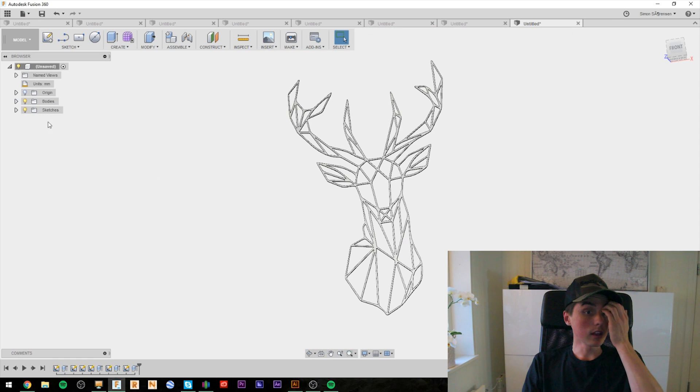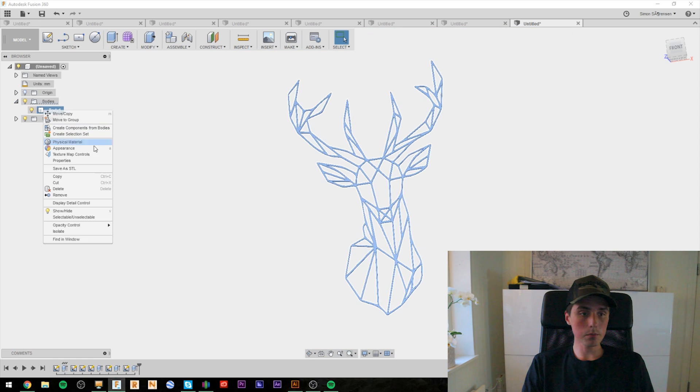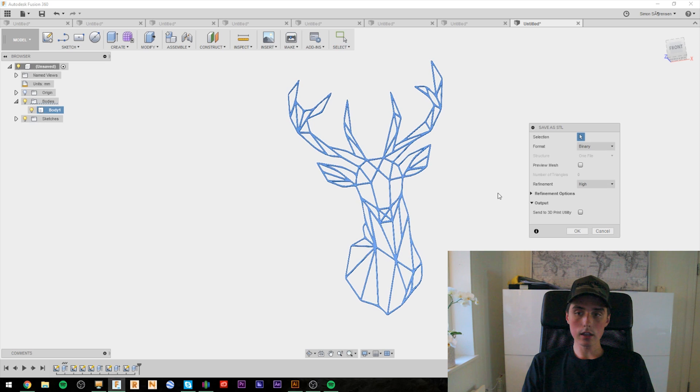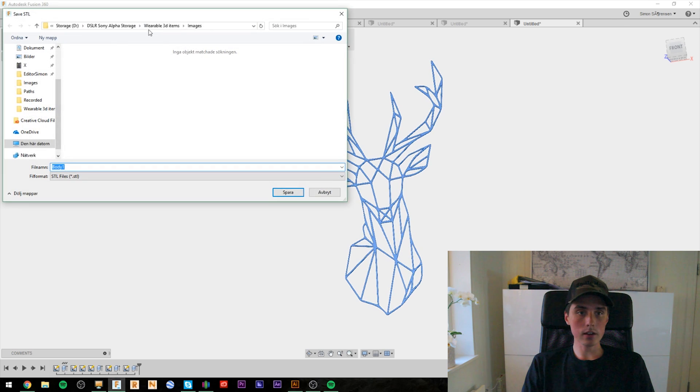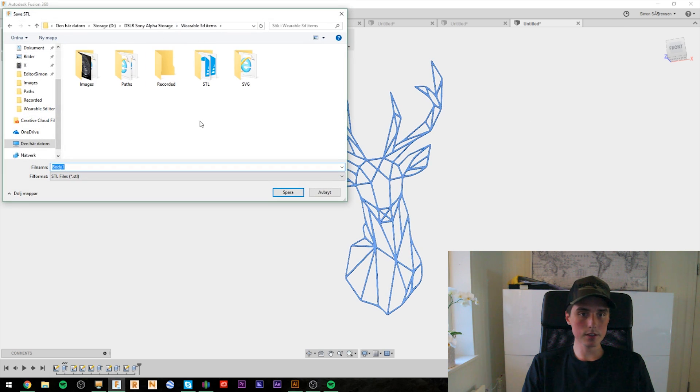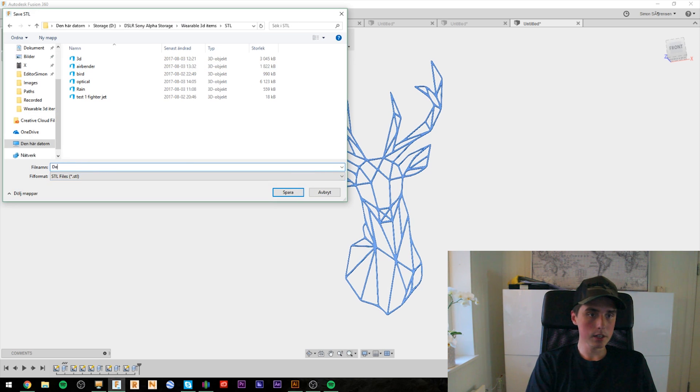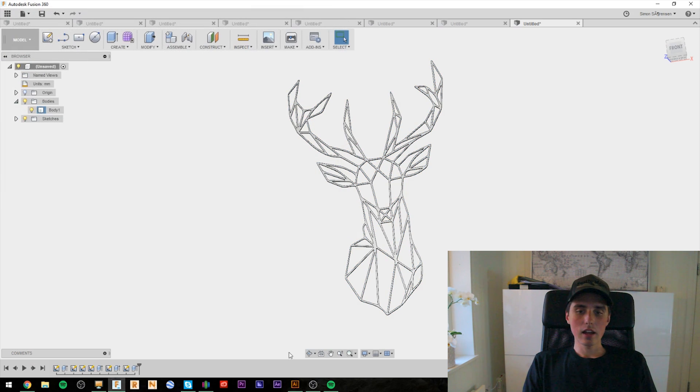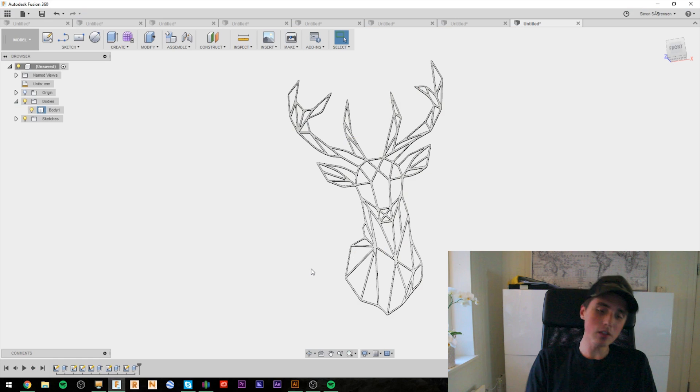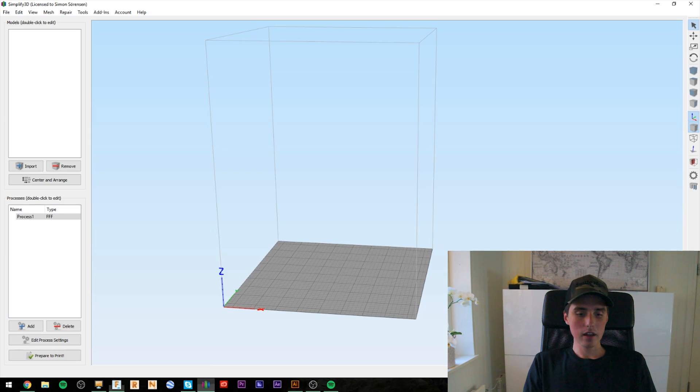Now, the final step is to simply export the deer as an STL file. And let's save it right here. And now to the final, final step.